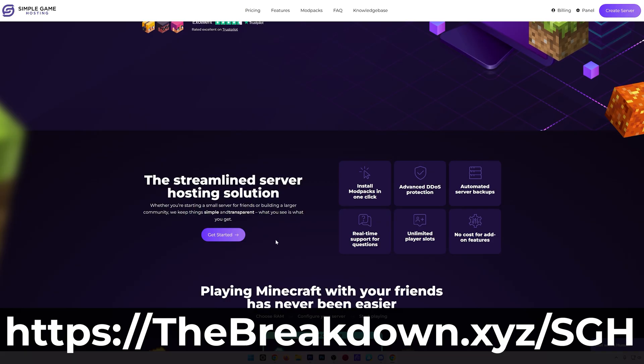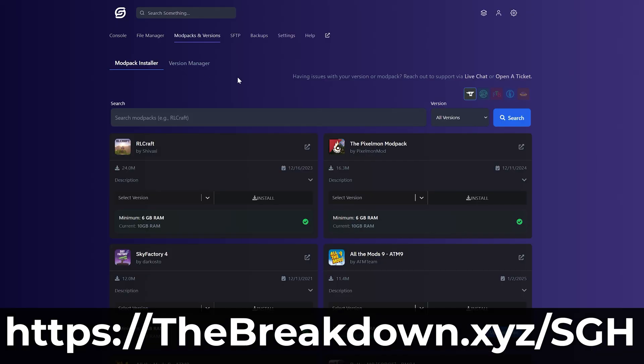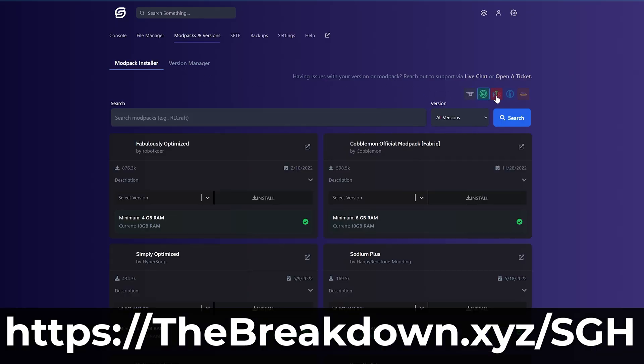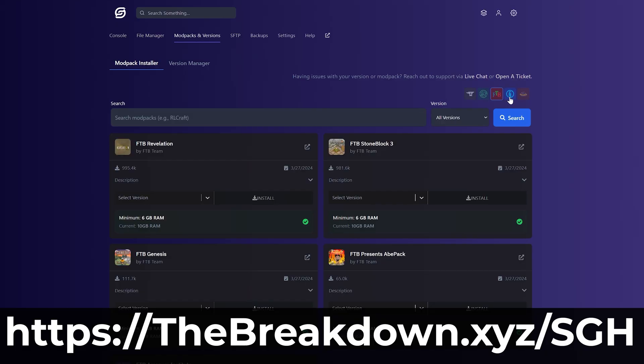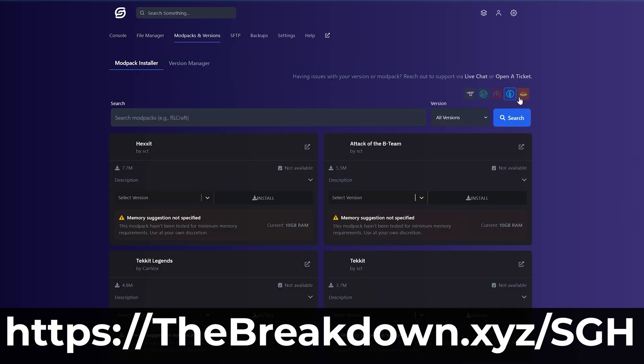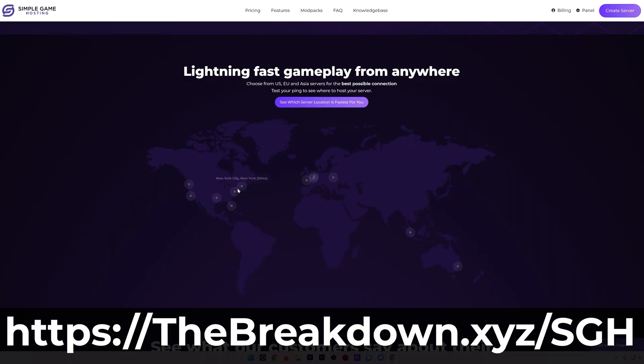You can easily add mods, plugins, and mod packs to your server, and truly customize your server any way that you want. There's even expert live chat support there to help you out, so check out Simple Game Hosting at the first link in the description down below. Breakdown.xyz says SGH and start your Minecraft server the simple way.